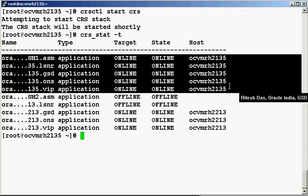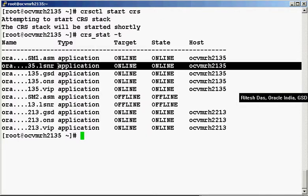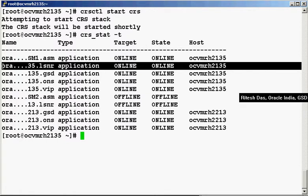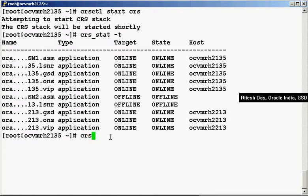Let's say we want to disable the auto-start of this particular listener. To do that, we need to get the complete name of the listener. As you can see over here, some part of this text is truncated. So to get the complete name, we do a CRS stat, grep, lsnr.